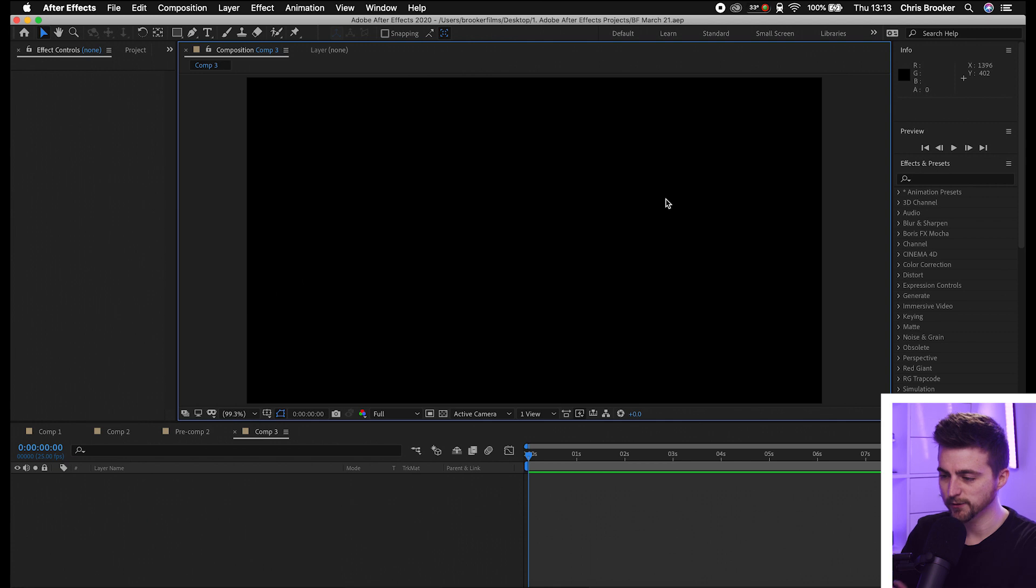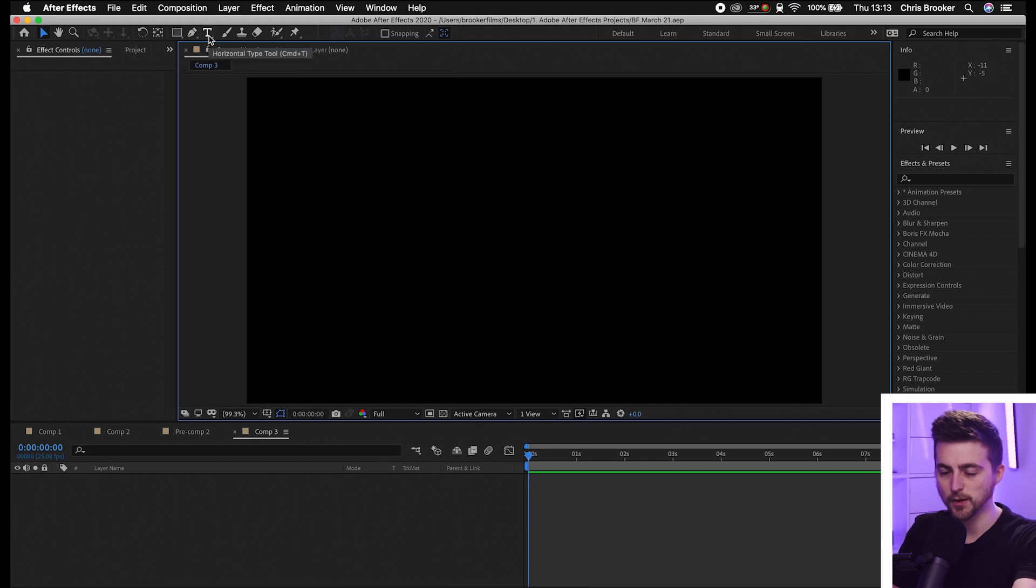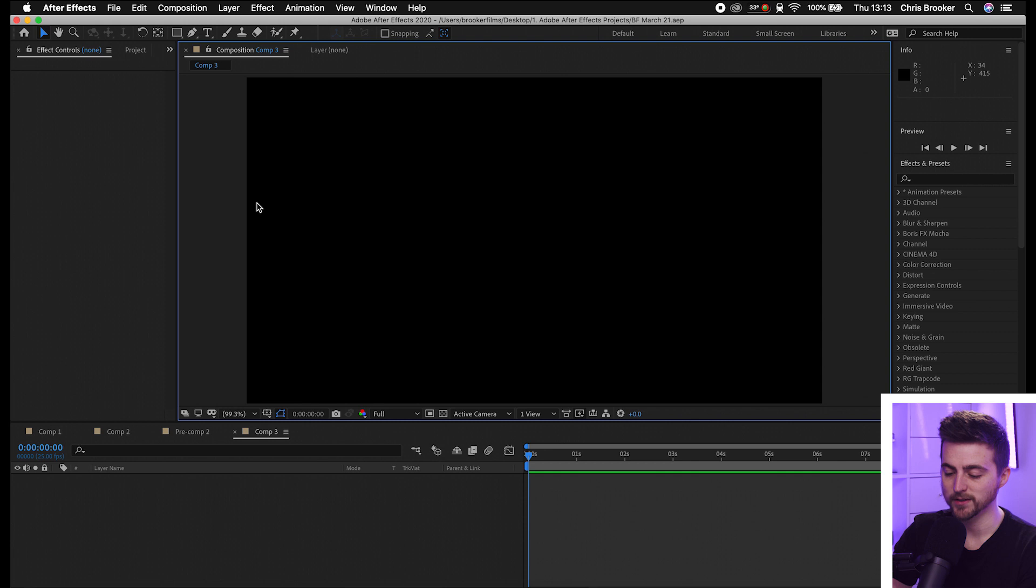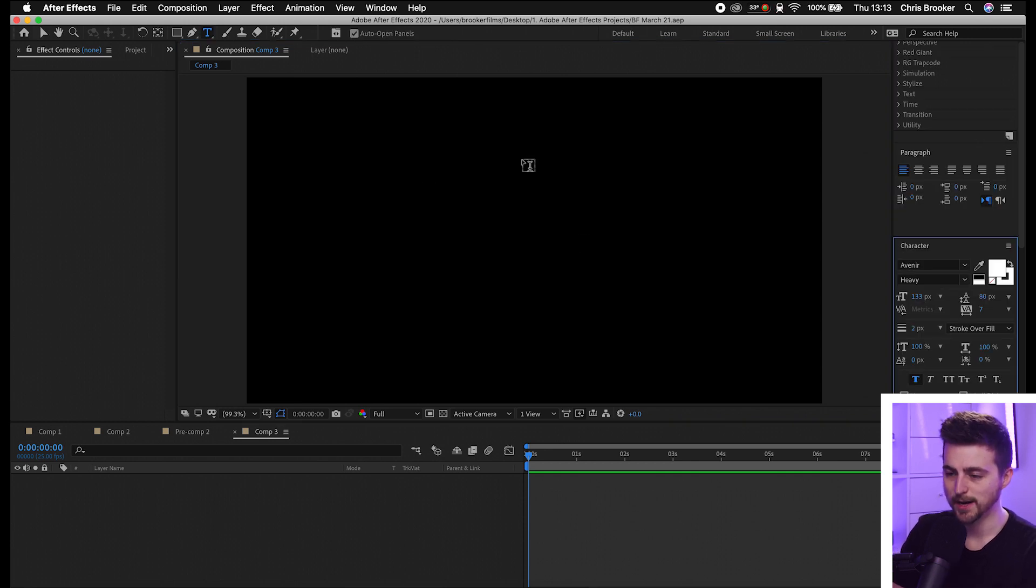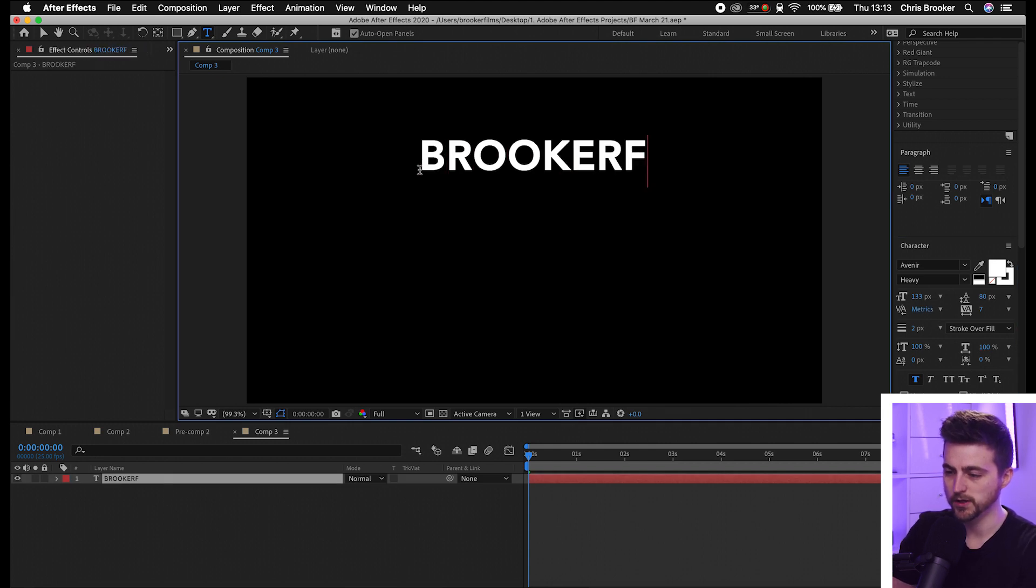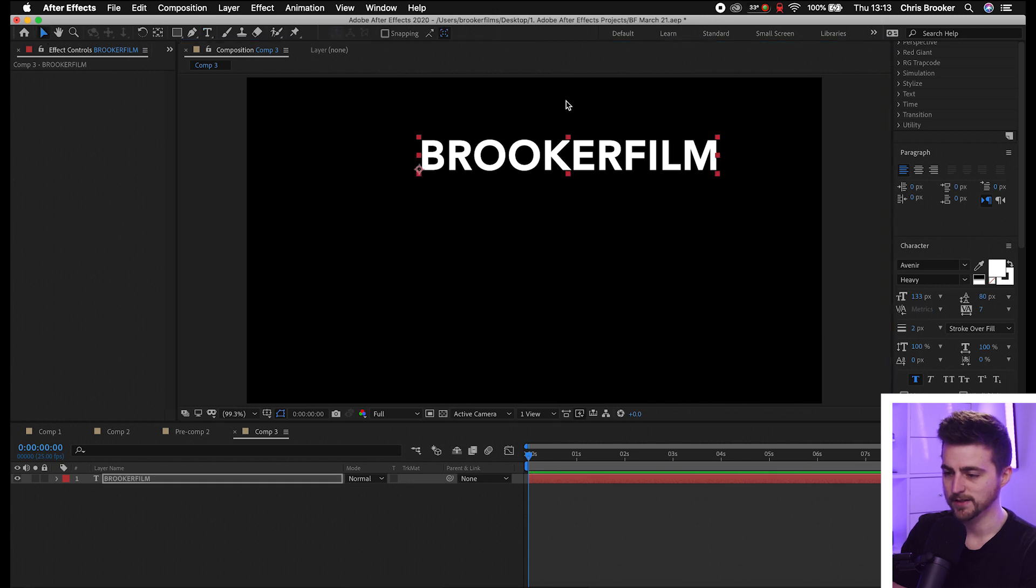Once you're inside After Effects and have a brand new composition created, we're first going to begin by creating a new title. You can select the horizontal type tool, or alternatively use Command+T on the keyboard, and then tap anywhere in this black video and type out your word or phrase.